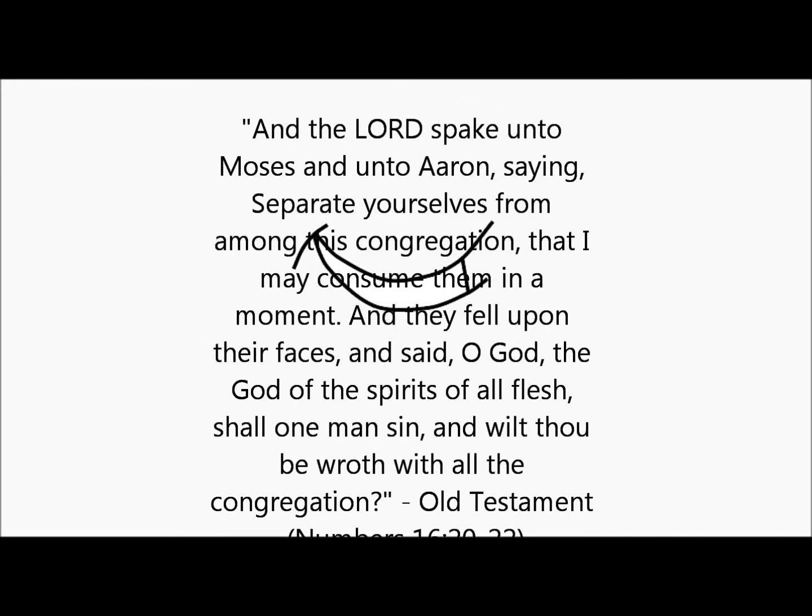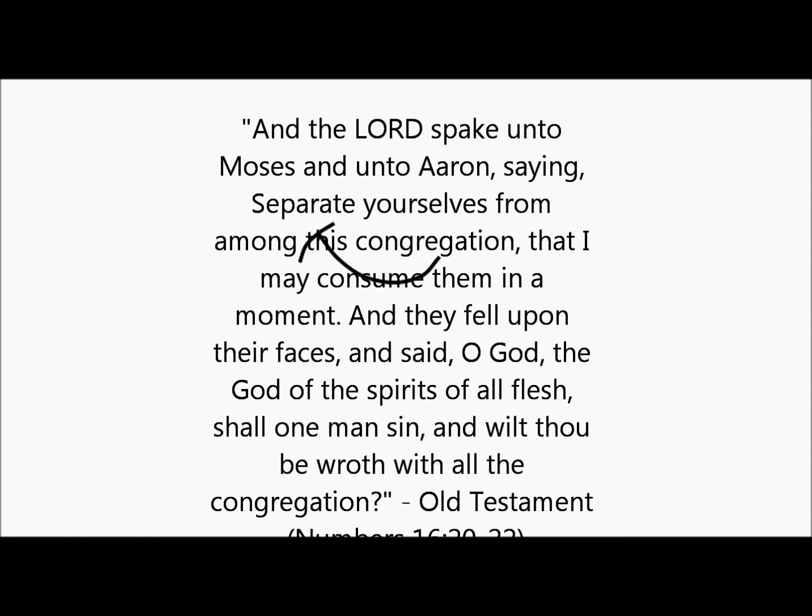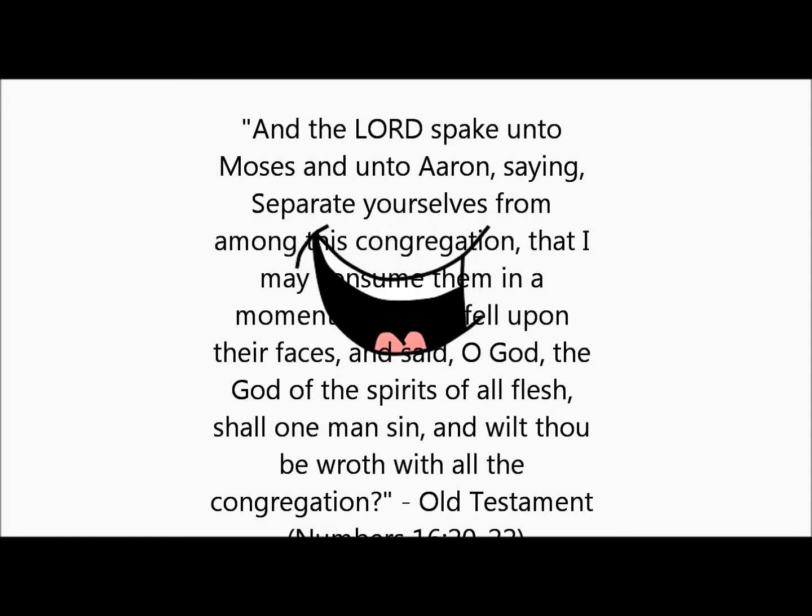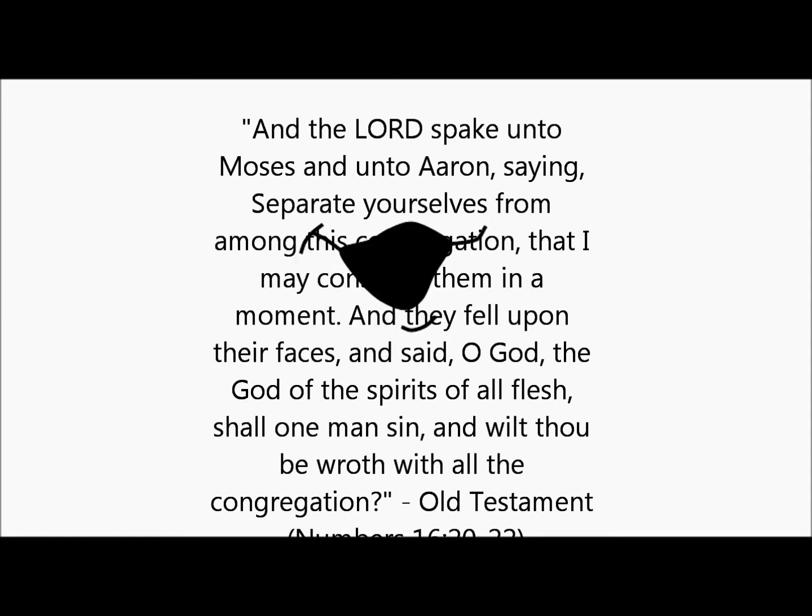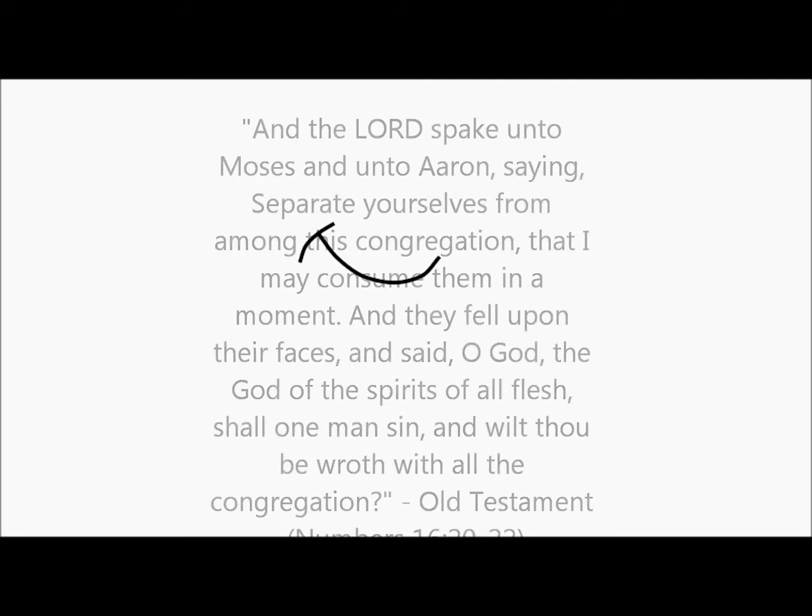Old Testament, Numbers 16:20-22. Moses unto Aaron and they fell upon their faces and said, O God!